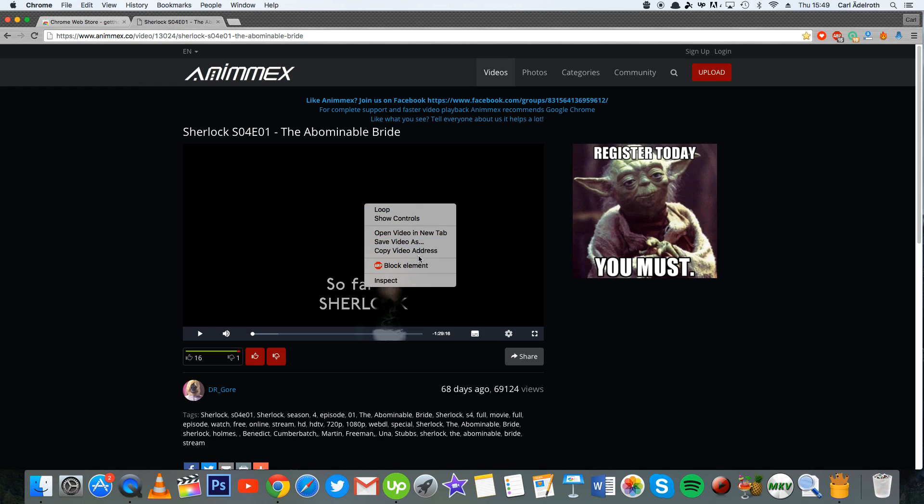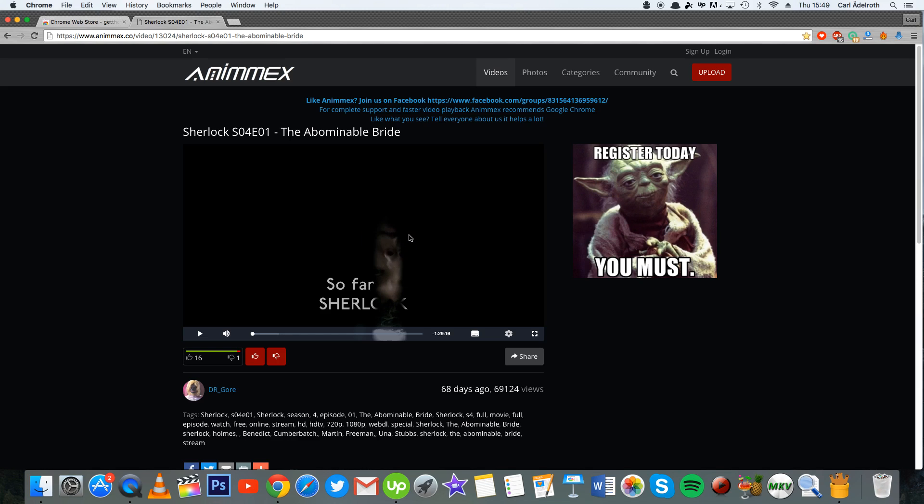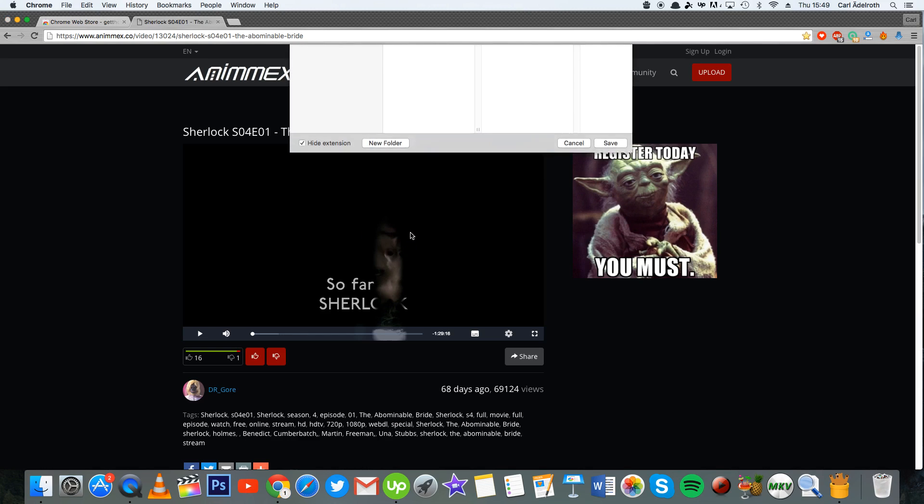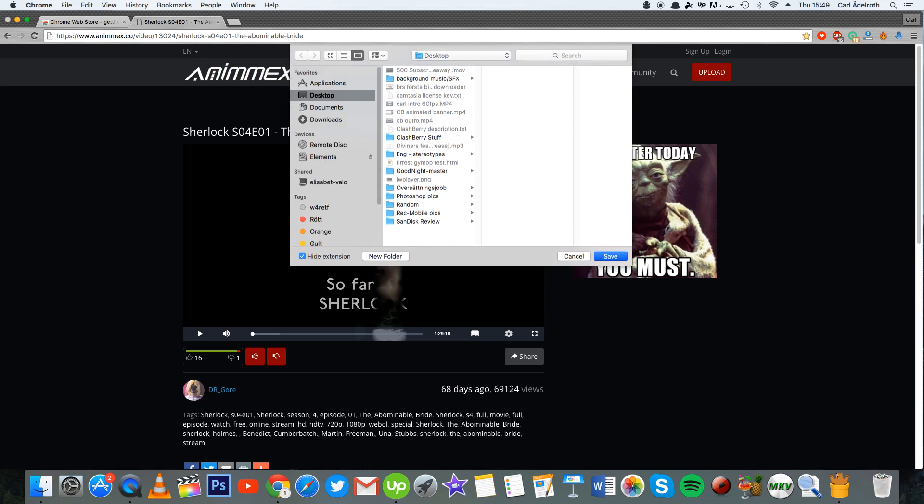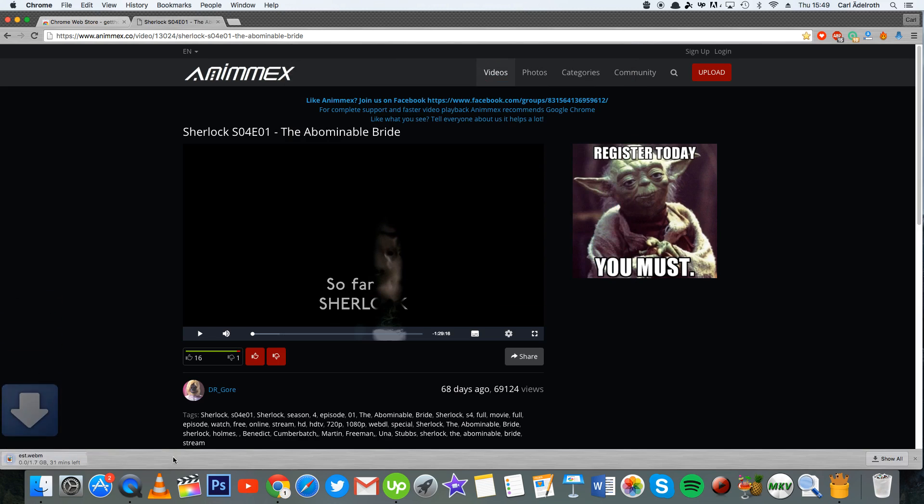Then you right-click on the video and you press save video as. Then wait a couple of seconds and you name the file anything you would like to, test for example, and press save. Then it starts downloading.